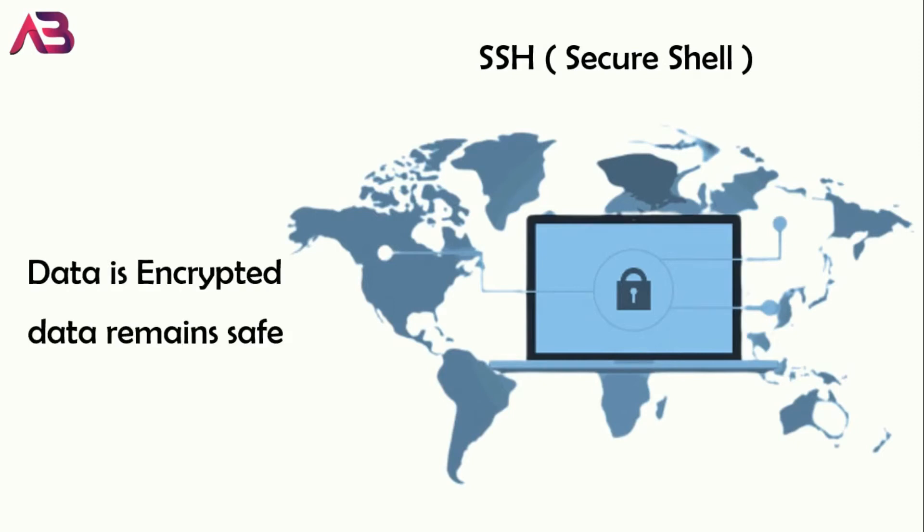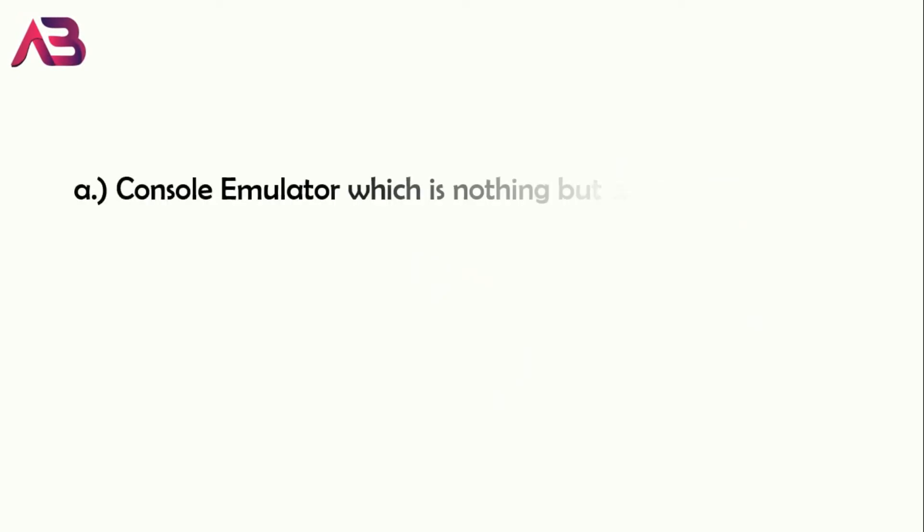On the other side, SSH, that is Secure Shell, is encrypted, which means your data remains safe. That's about terminal emulator. It's just the basic part I explained, which I feel you should know. So this Commander is built on top of this console emulator, which is nothing but a terminal emulator.